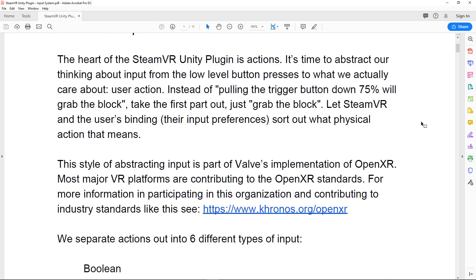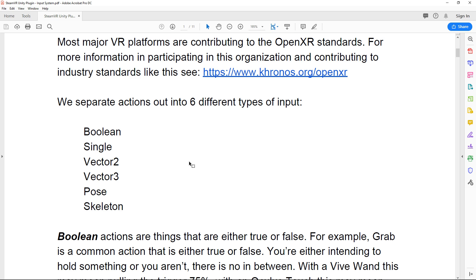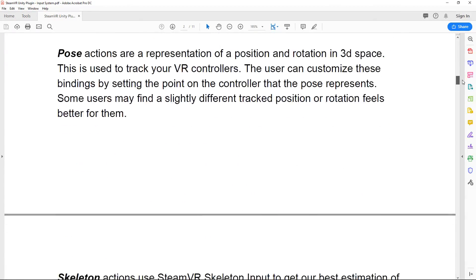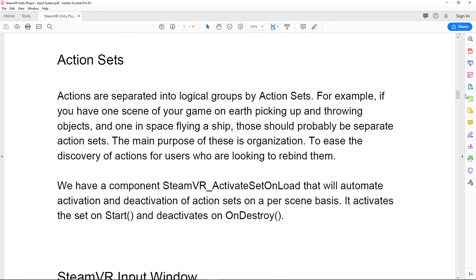Not a ton else has changed. We can still have six different types of inputs: booleans for buttons, singles for trigger values between 0 and 1, vector2s for touchpads, vector3 (not used a lot), pose, and skeleton. They also included action sets, which is really great if you have multiple instances where your player can do things — like walking around versus being in a vehicle or cockpit. Action sets contain a bunch of actions you can toggle on and off, making it easy to organize what your player can do at a particular point in time.